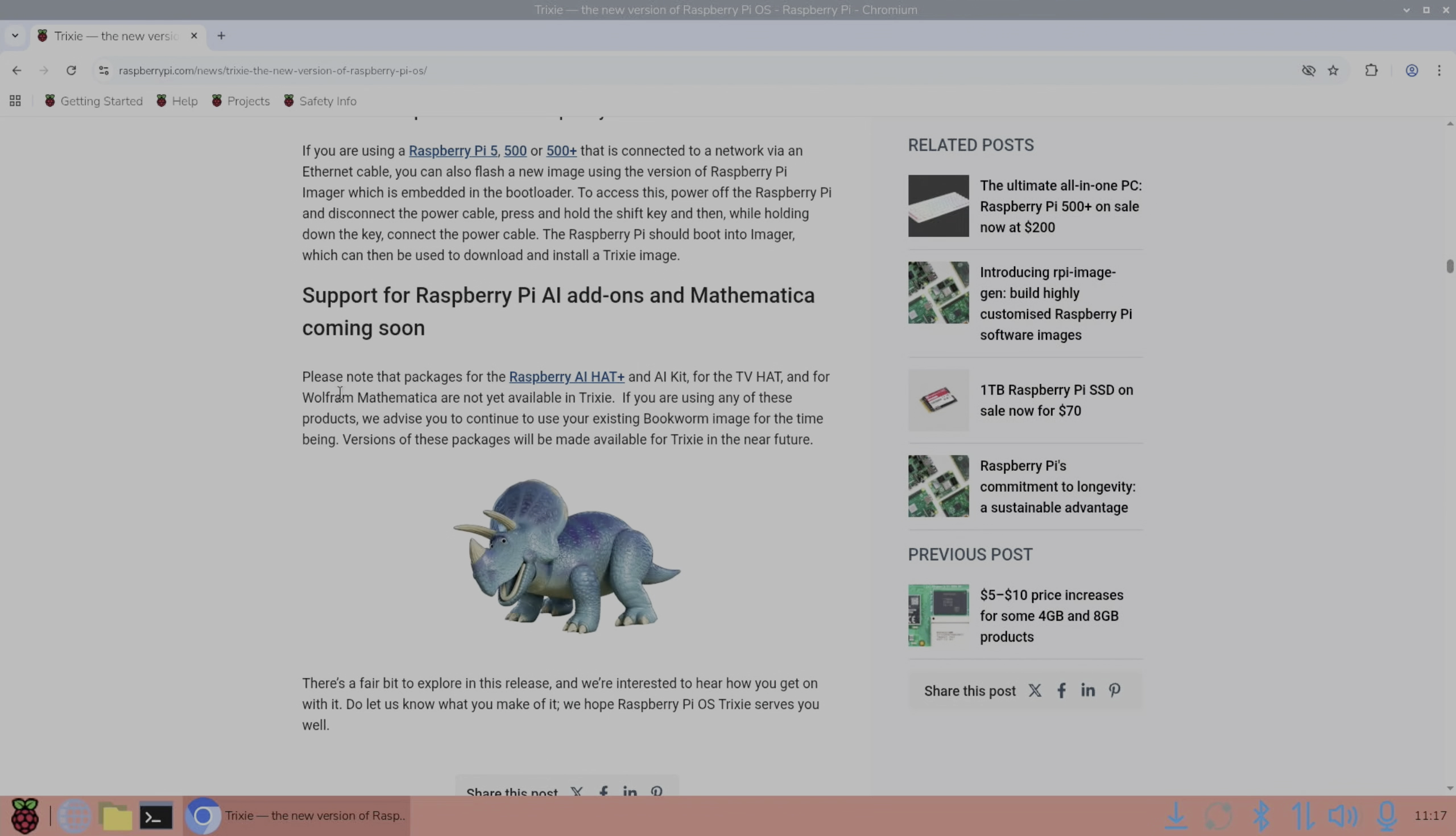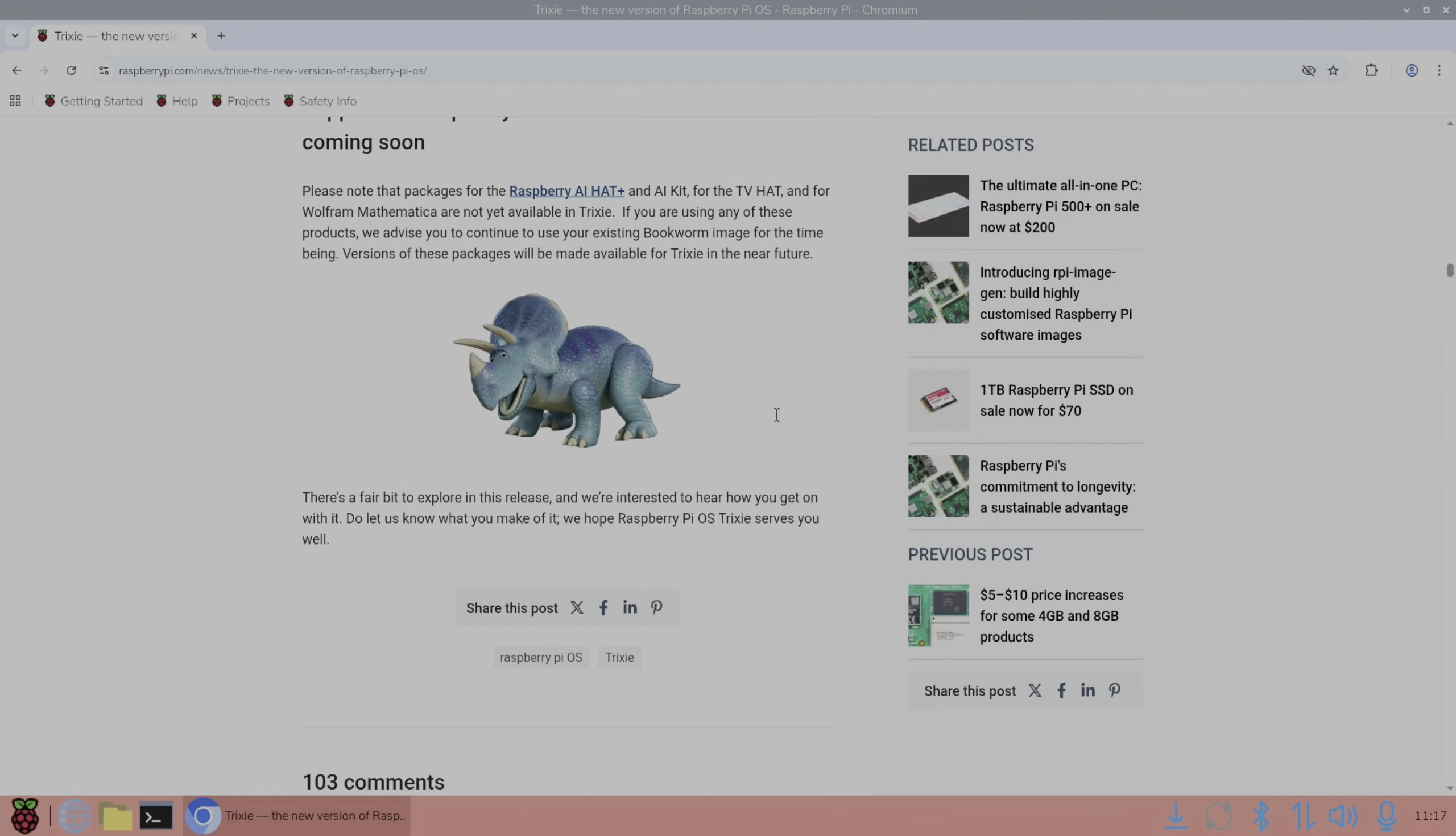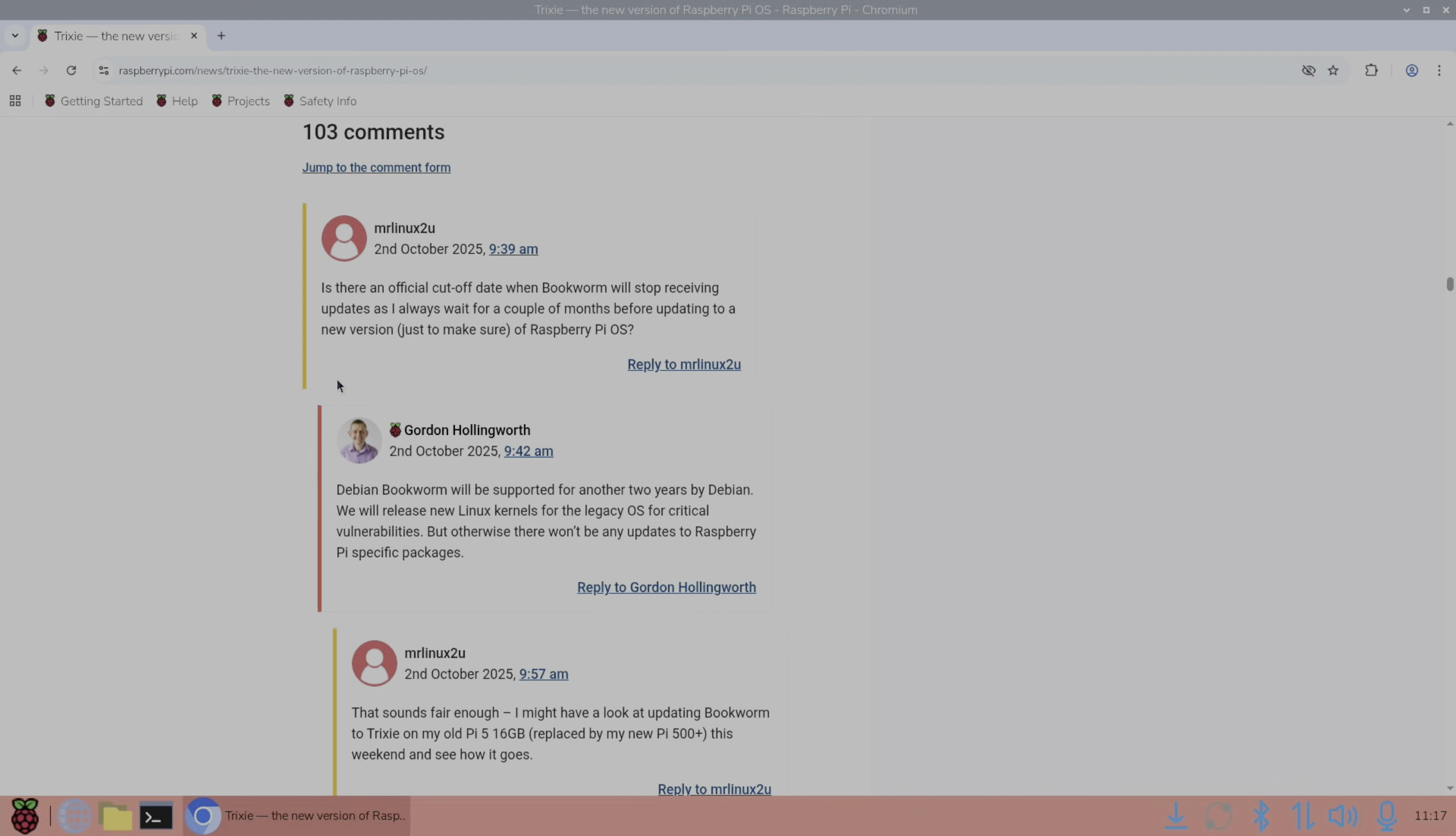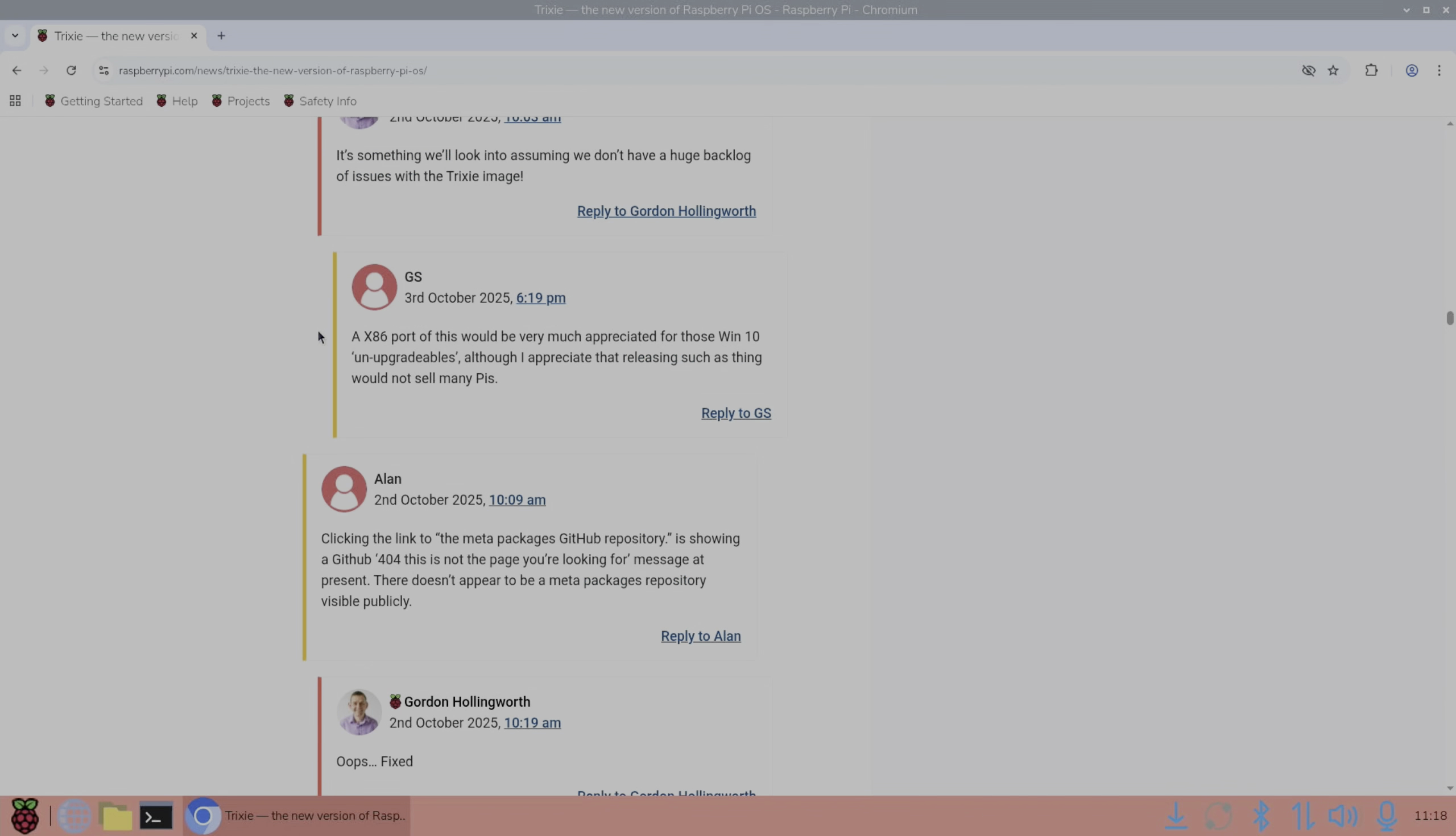So they talk about the Raspberry Pi AI hat, TV hat and so on, not available in Trixie. And this always happens with a new version. If using any of these products, we advise you continue using your existing bookworm image for the time being. Versions of these packages will be made available for Trixie in the near future. And there's some questions here about when will bookworm stop receiving updates. So bookworm will be supported for another two years by Debian and here an x86 port would be much appreciated.